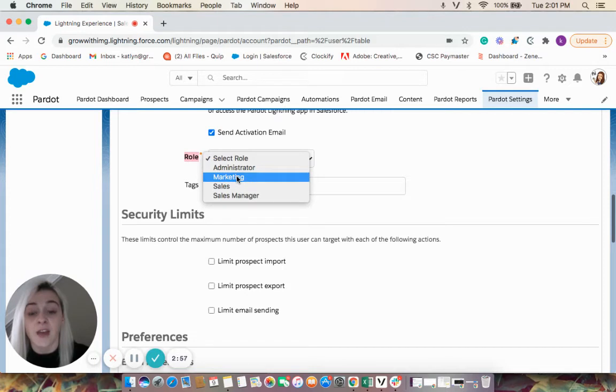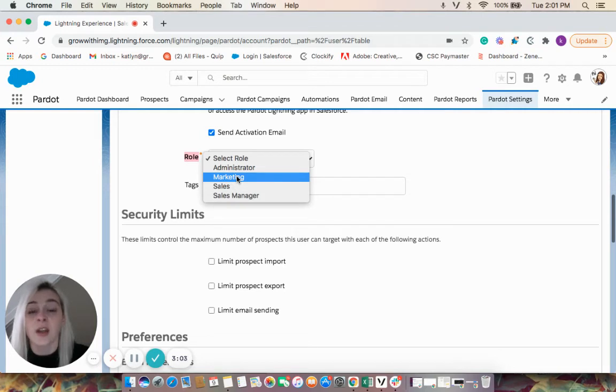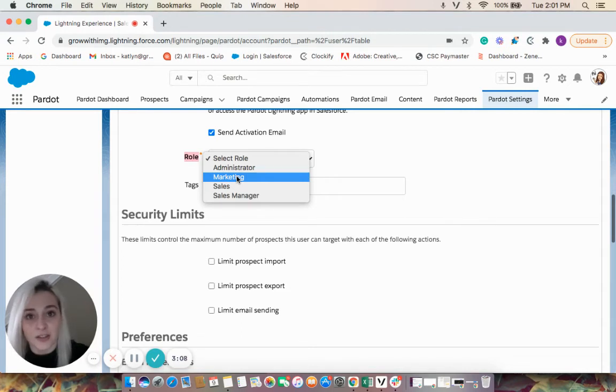If they have a marketing role, these users have control over prospect data and marketing modules, including creating lists, sending list emails, creating forms, landing pages, and all that fun stuff.